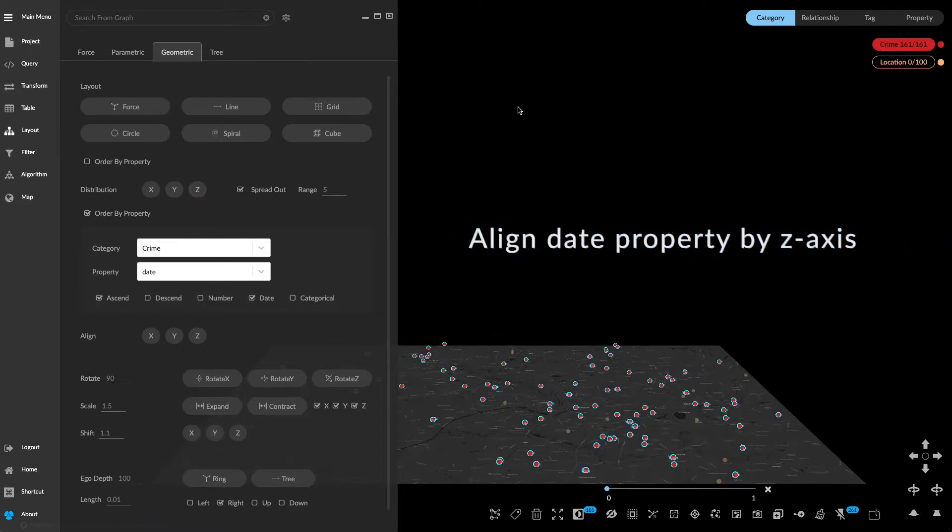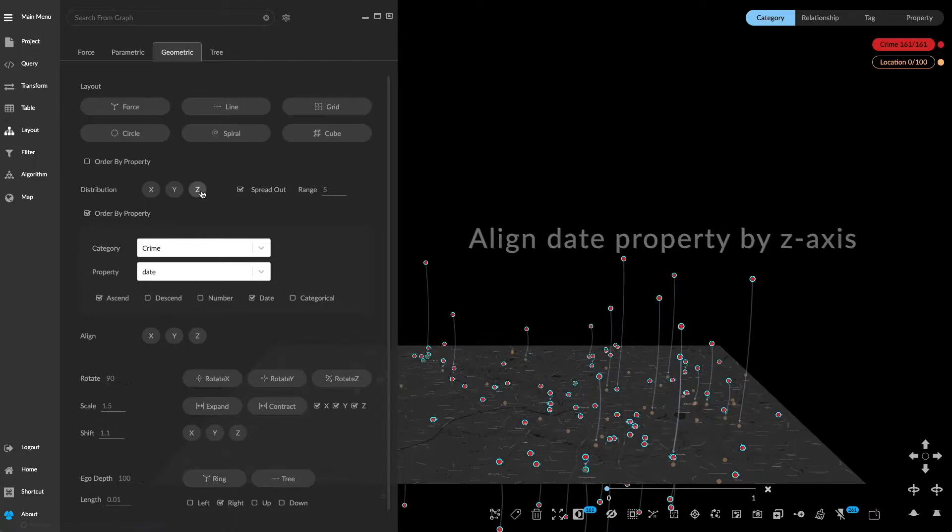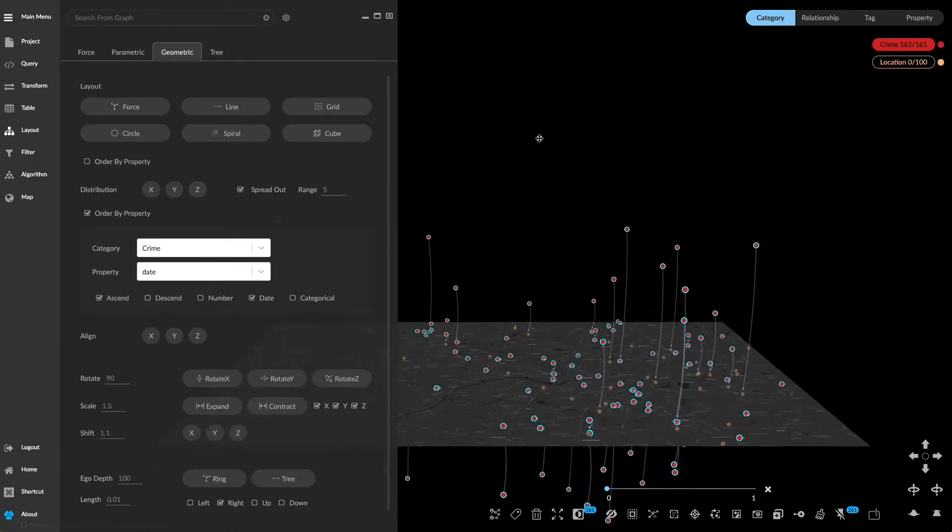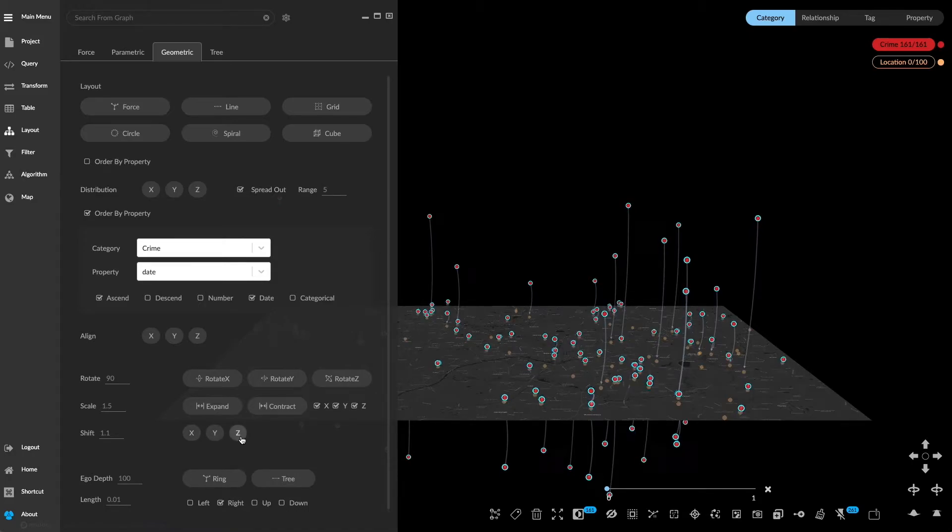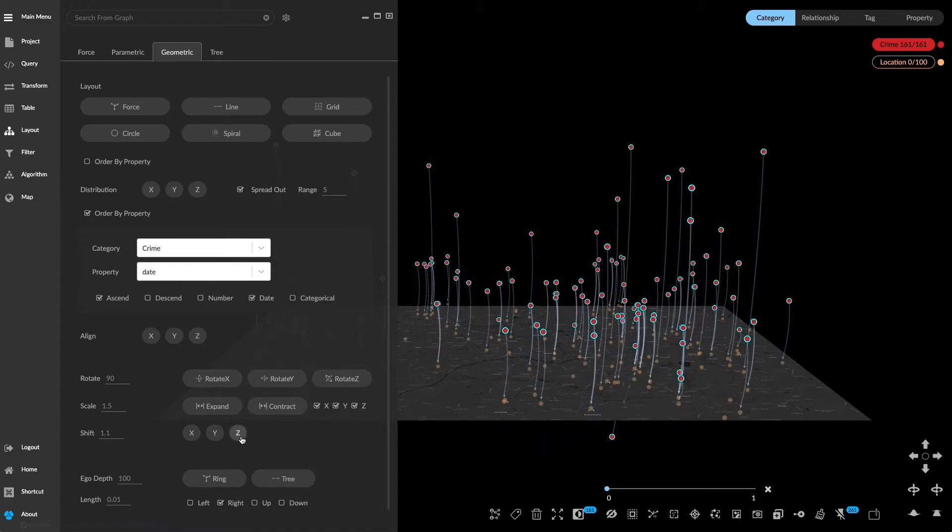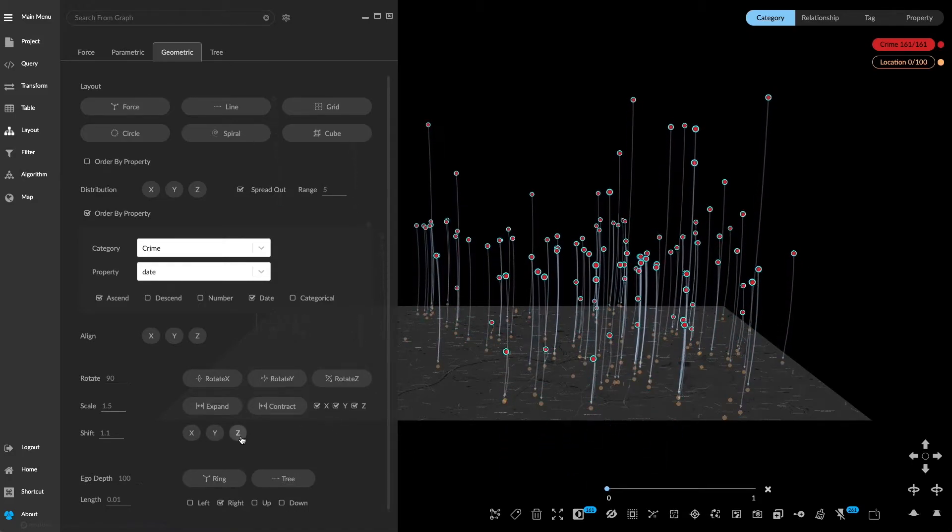Make sure crime is selected. Shift crime nodes by z axis to bring them on top of the map.